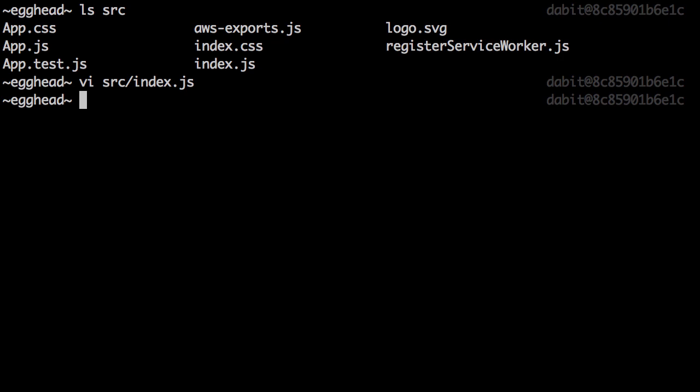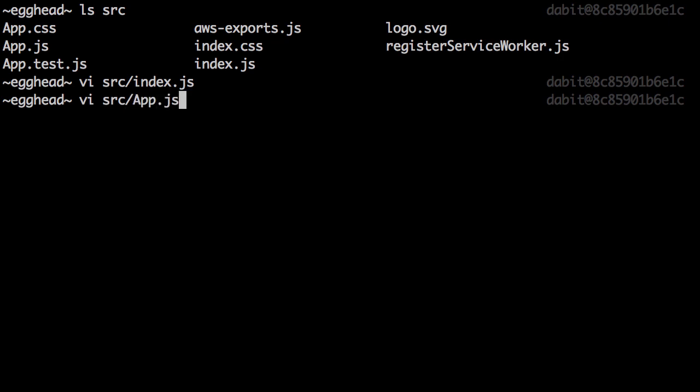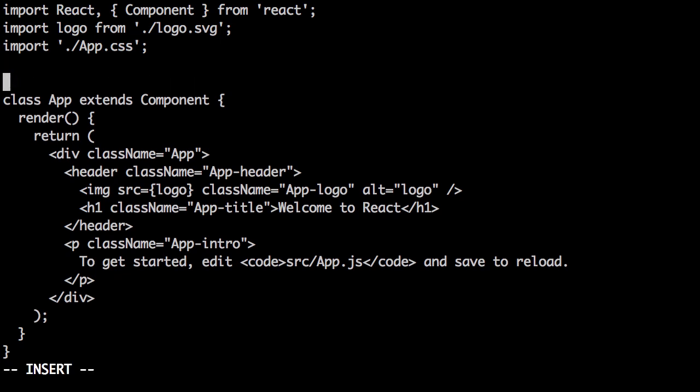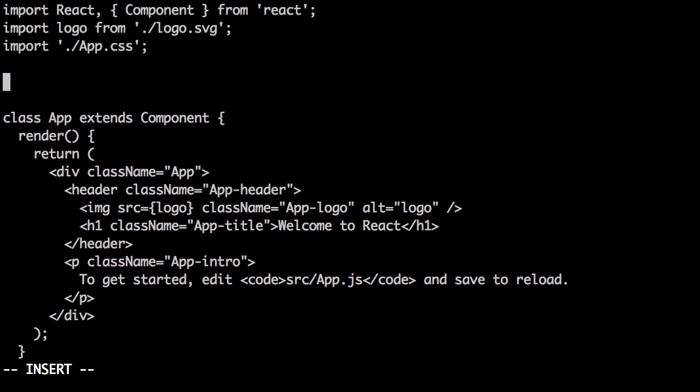Next we'll open source slash app.js. Here we'll first import the withAuthenticator higher order component from the AWS Amplify React library.